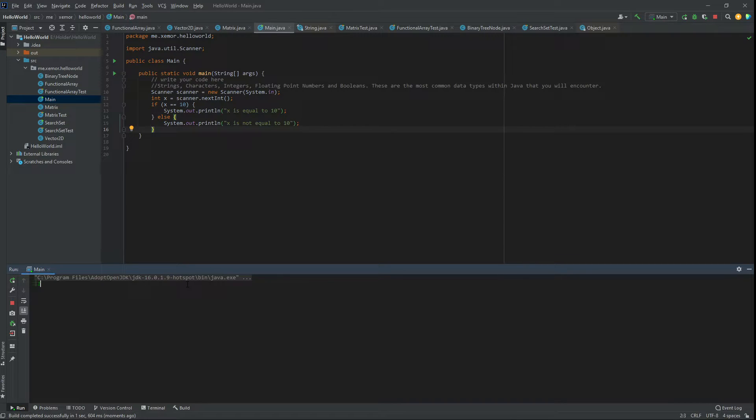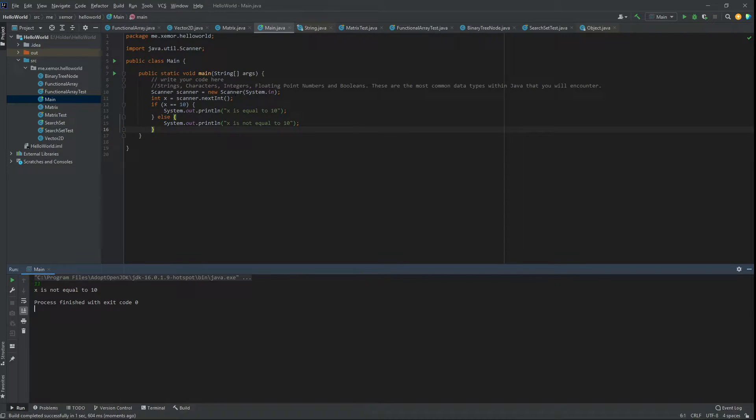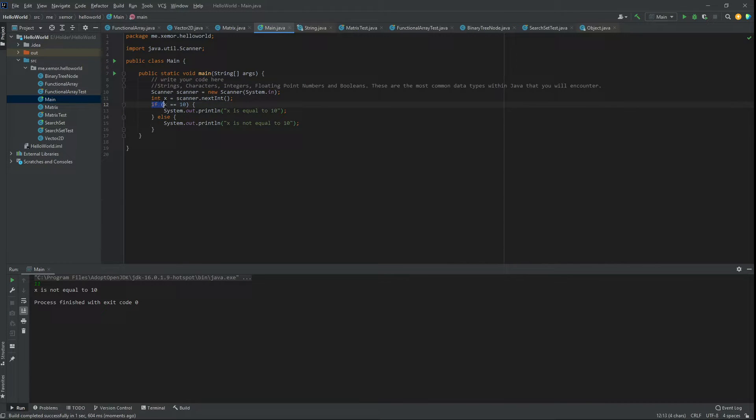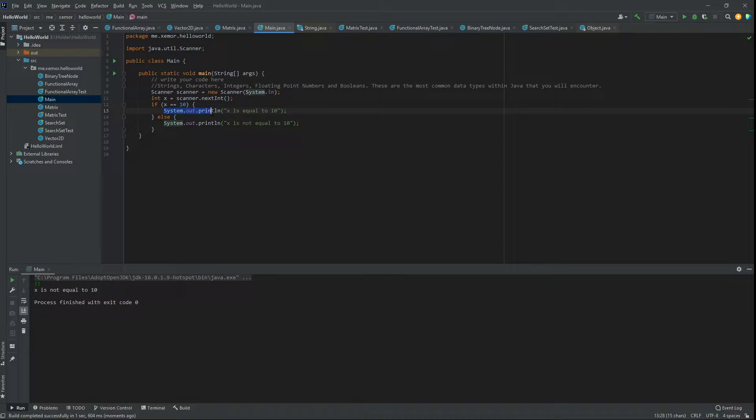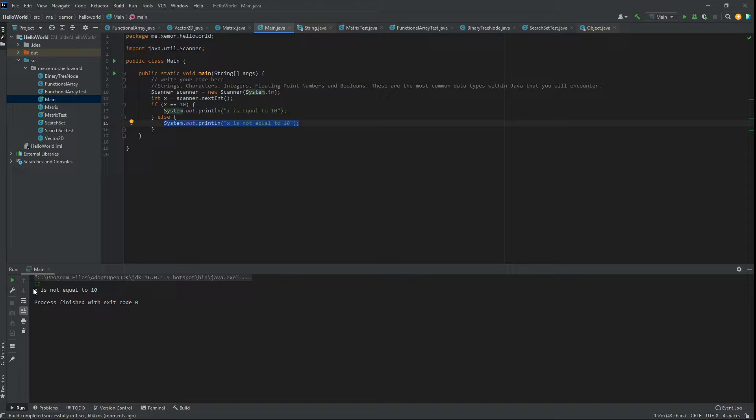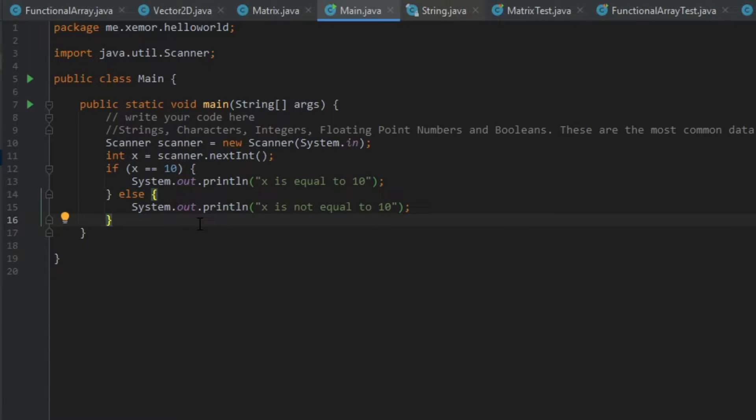So if we write 11 here and then enter, the scanner receives 11 here. That means x is 11. And then it runs if x is 10. But x is 11, so it's not this. So it goes in our else block. And then we get x is not equal to 10, which is the output we got.